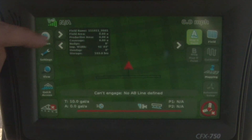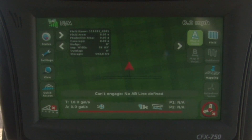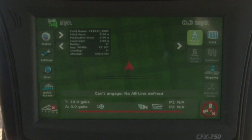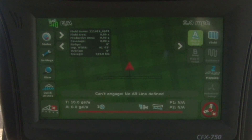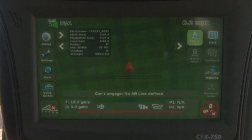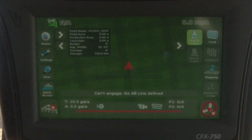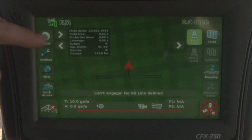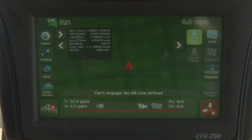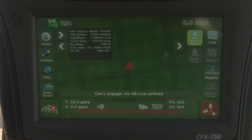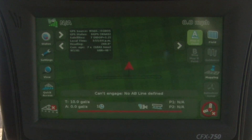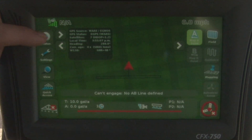The first one I want to talk about is the status window. What this does is it brings up our field name, field area, productive area, coverage, nudge, and a few other attributes. Underneath that, or if we press the status button one more time, it gives us GPS information — so this tells us how well we're receiving GPS and what kind we're receiving.